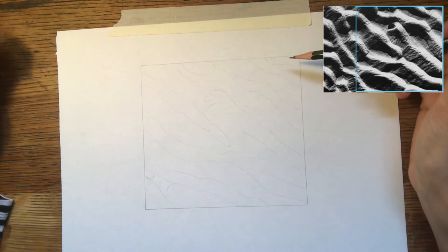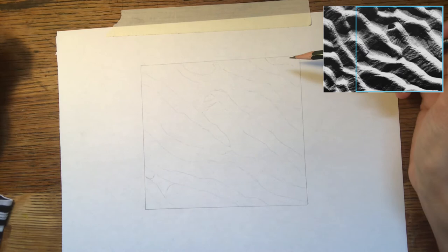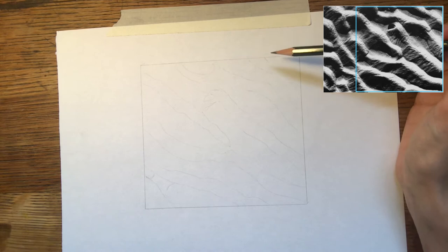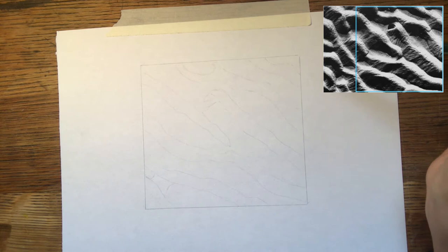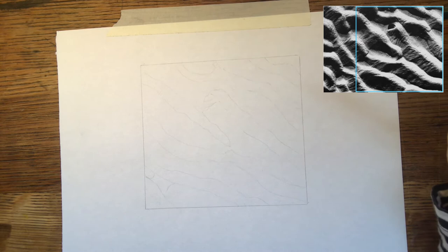So as you can see here, I have sketched out very lightly the main lines that I could see in this image. This is a cropped down version of the image just for this example. When you do your own you will need to do the whole thing. I've just selected this area for a demonstration.